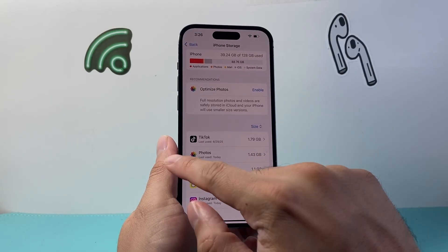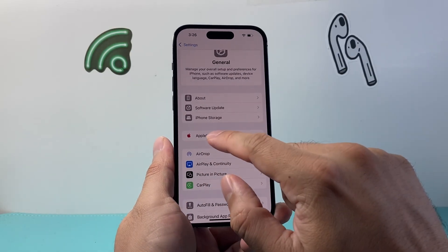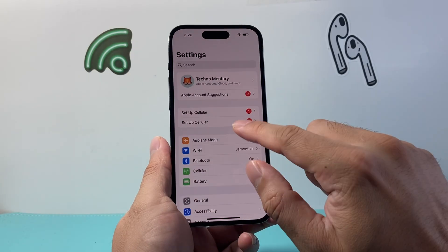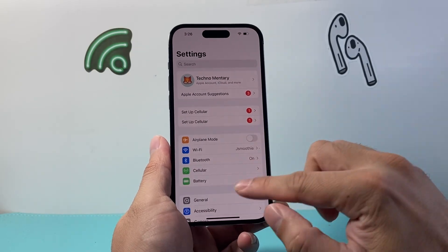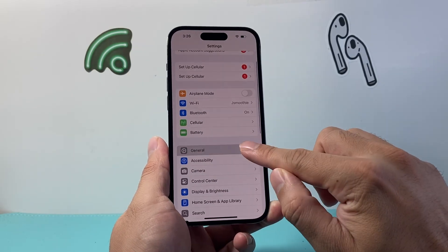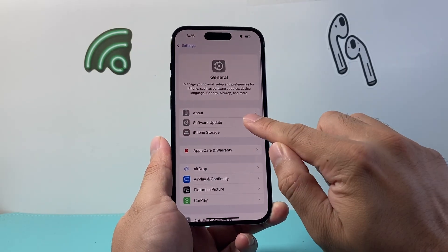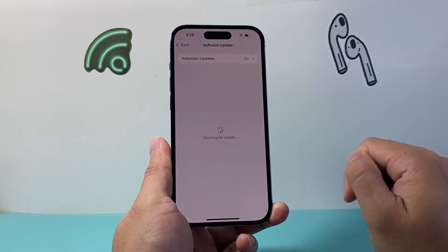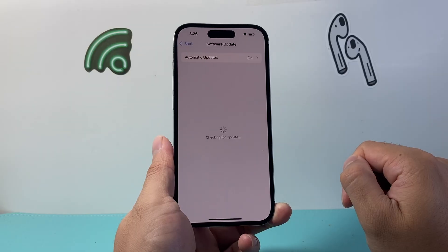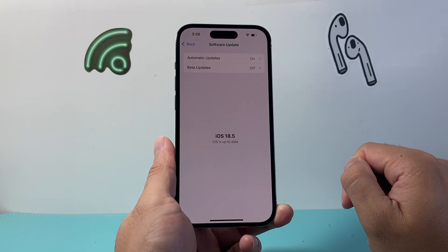Now if that isn't working for you, the next thing to do is go into your settings, then general, then software update, and update your phone to the latest version.